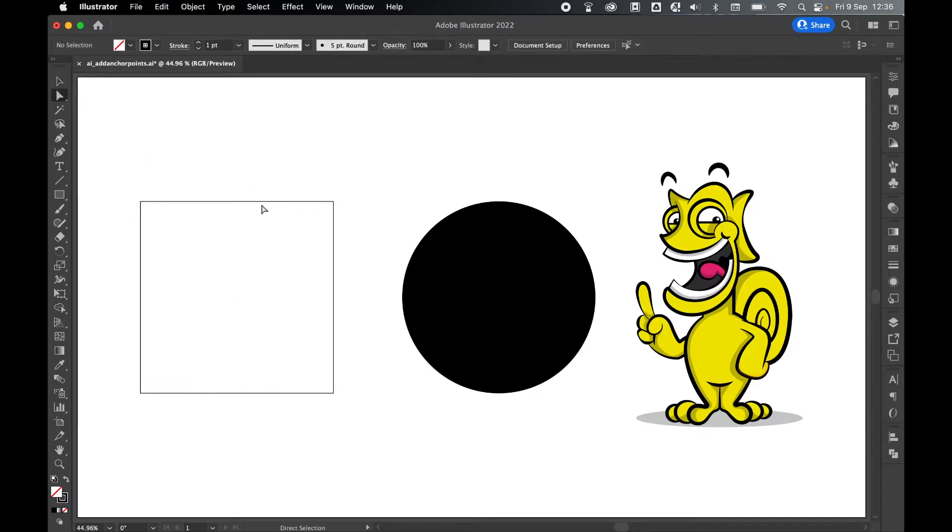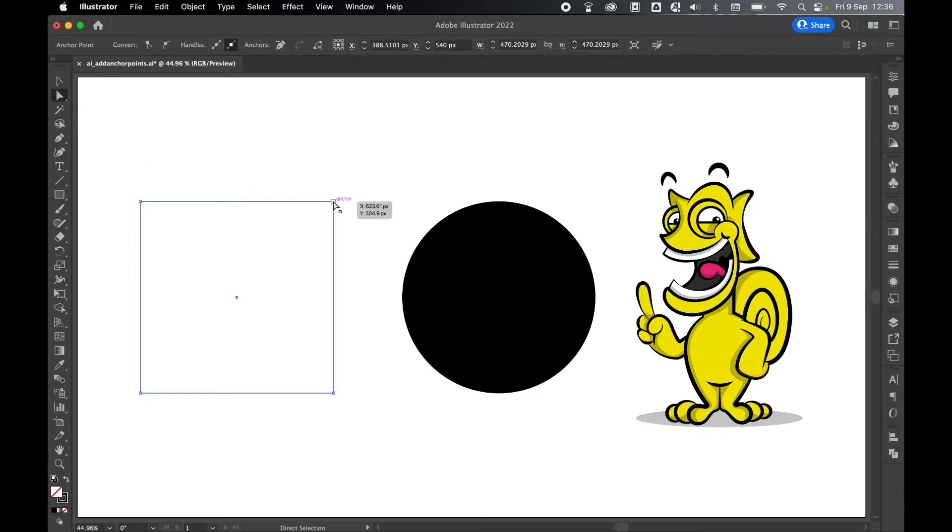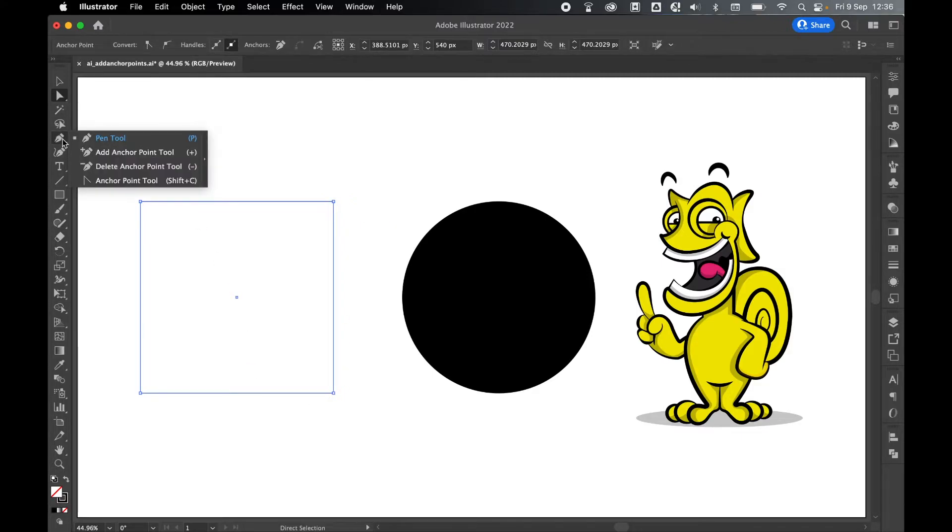I'm going to select it with the direct selection tool. Now you can see I've got my four anchor points on the corners. All I need to do is come over to the pen tool, hold, and then come to the add anchor point tool.